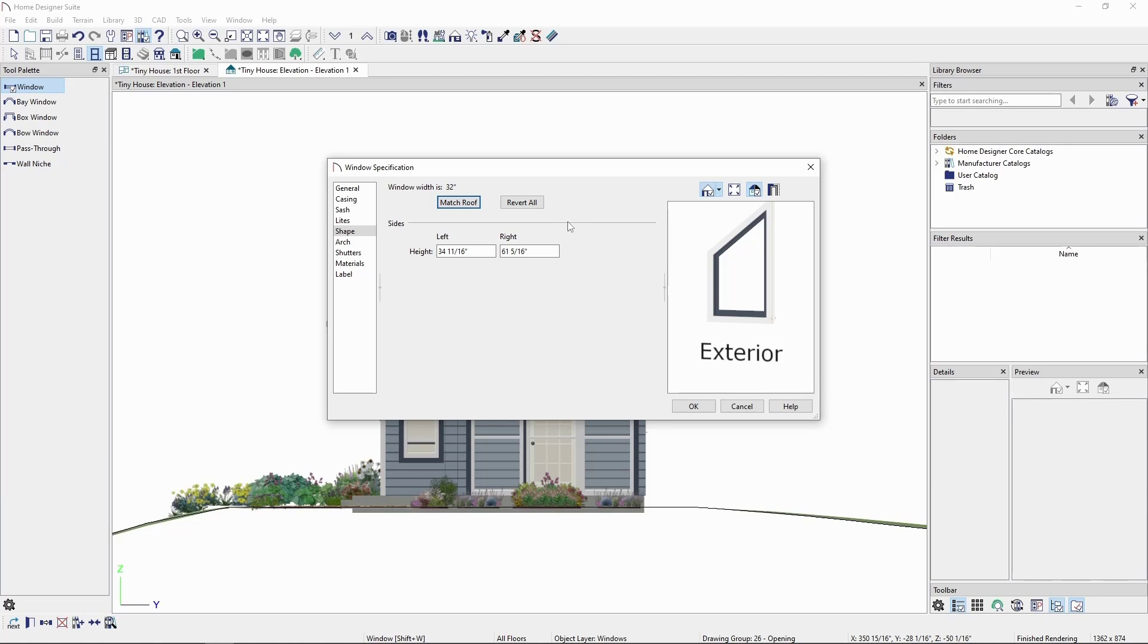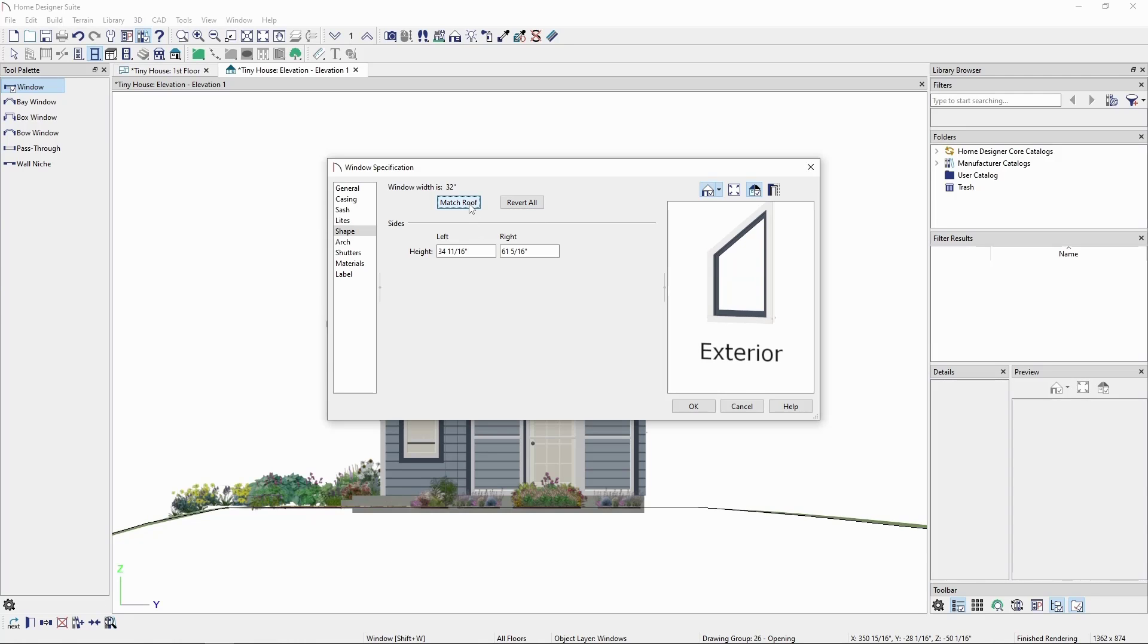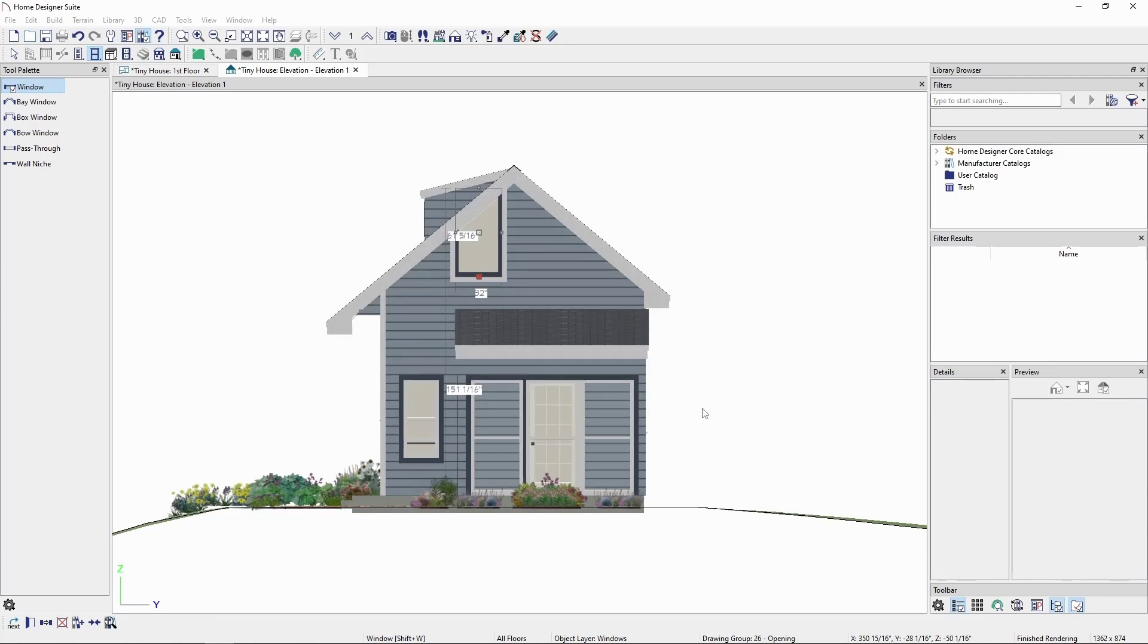At any point, we can also click revert all to undo our changes and go back to the settings we started with. Let's click match roof, and click OK. And we'll see our angled window in the elevation view.